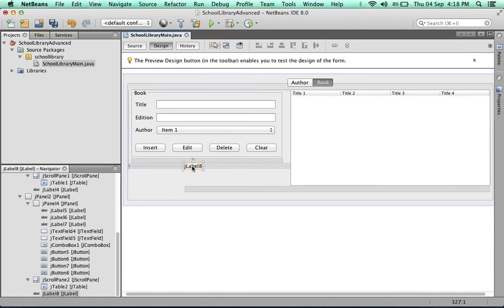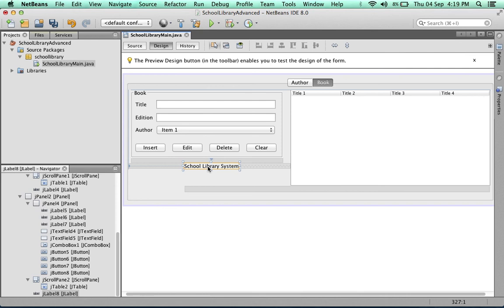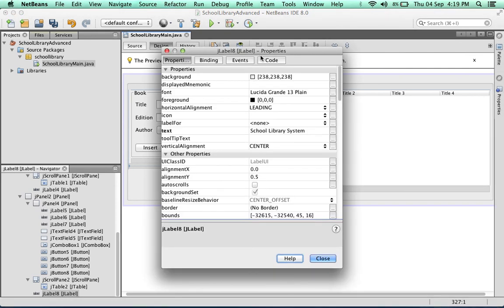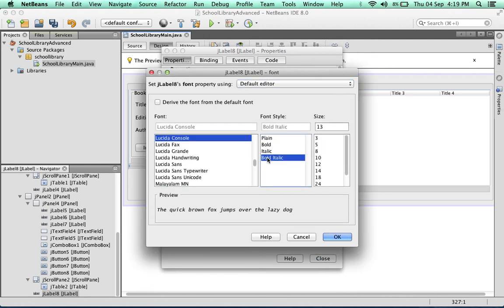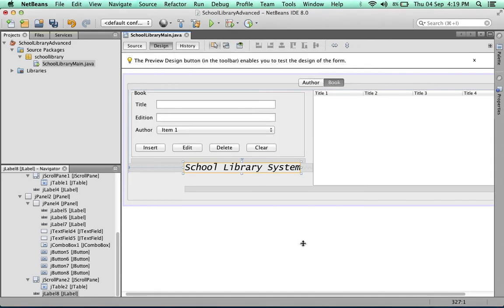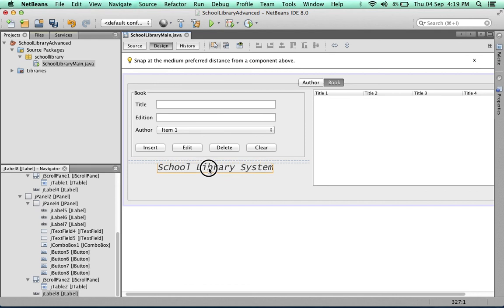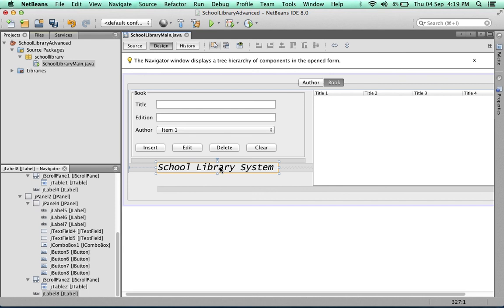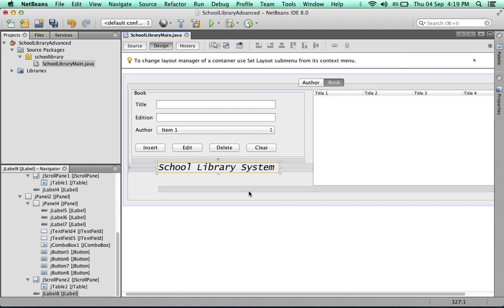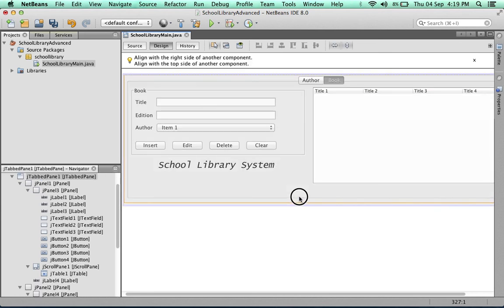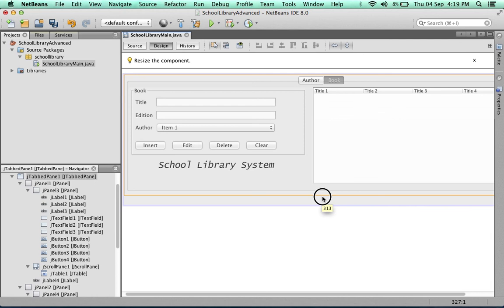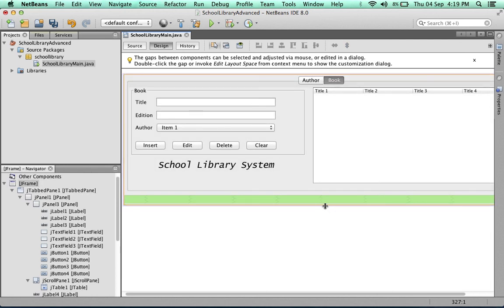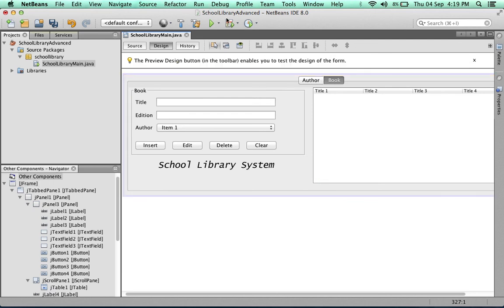For the J label, we'll edit the text to 'School Library System.' Let's edit the properties. We'll change the font—I think it was size 24. Center it to the panel. A little wider.